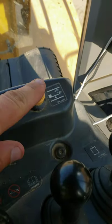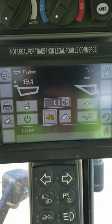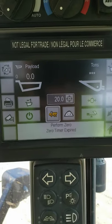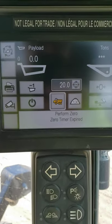Horn, downshift. Payload information — the payload information is here. Press this button to clear it, and it went to zero.